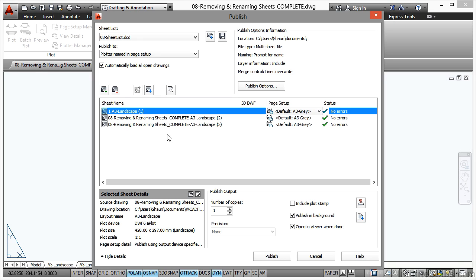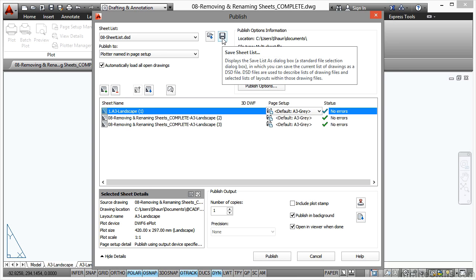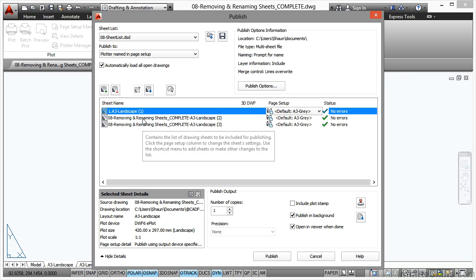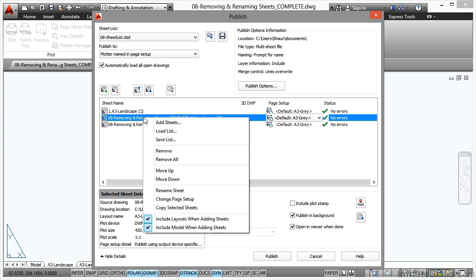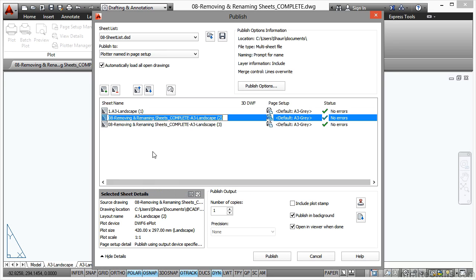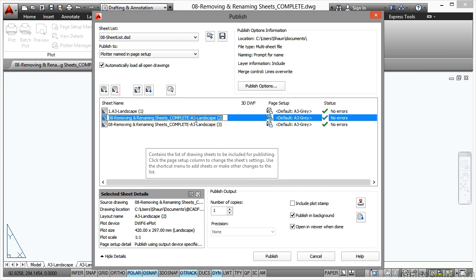Now I could do that each time, but it's actually quicker just to go in and rename each one first and then do the one save. So again, I click before the A of A3, come all the way back, and that's going to be 2.